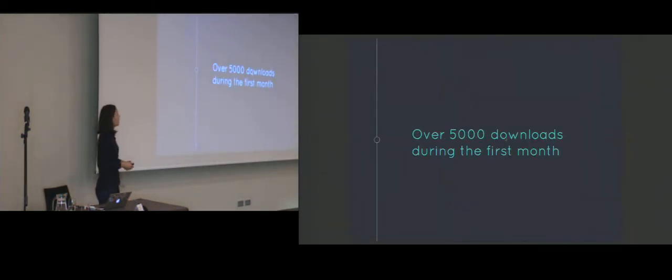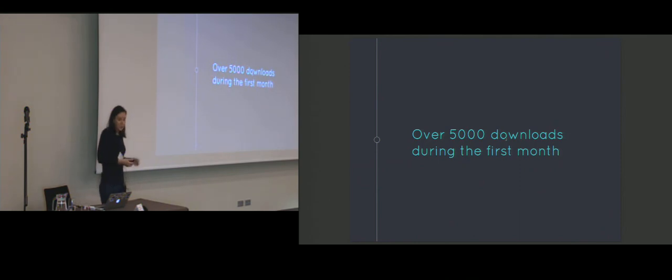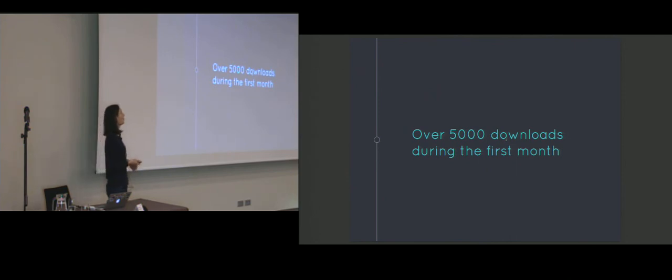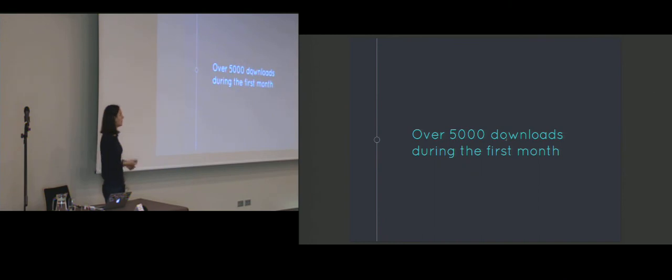So the first part of the proof of concept was uploaded in the Python Package Index repository, and I was very happy to see that it was downloaded over 5,000 times during the first month, and it continued to enjoy a steady rate afterwards.